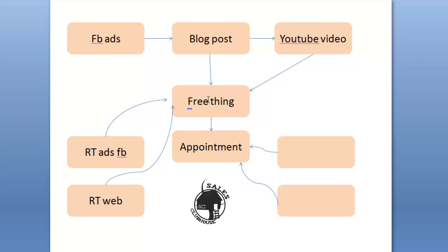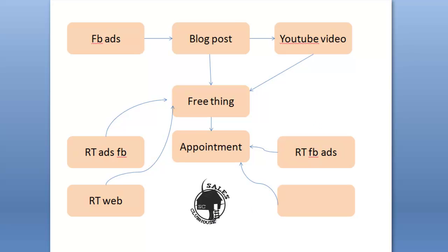Now everybody that gets the free thing, of course we said they're not going to convert to an appointment. So you can also run retargeting ads on Facebook in order to get appointments from the people that got the free thing. Like hey thanks for downloading my free thing. By the way I'd love to chat with you for fifteen minutes and see how I can help you.